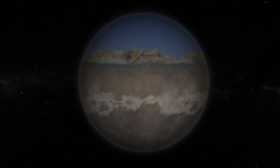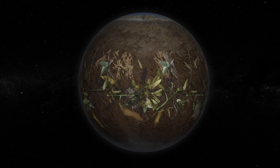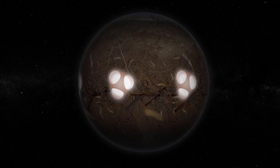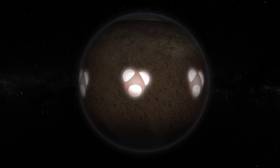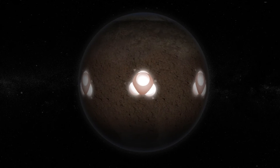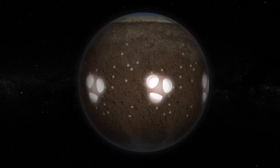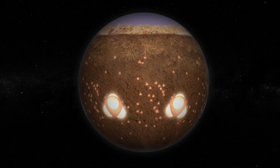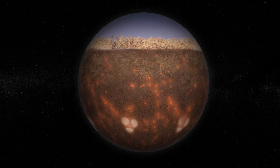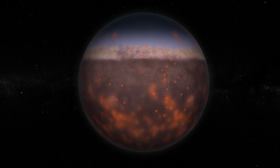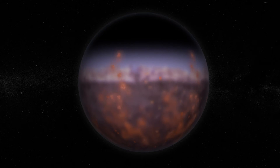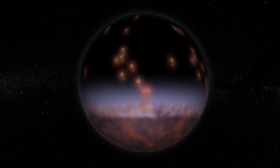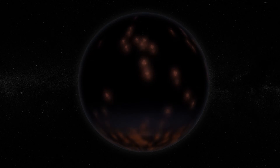Methane is a by-product of decomposing plant and animal remains, previously held in suspended animation for thousands of years. It's a potent greenhouse gas, much more so than carbon dioxide. Increased methane levels inhibit heat from escaping Earth's atmosphere, amplifying the warming trend.